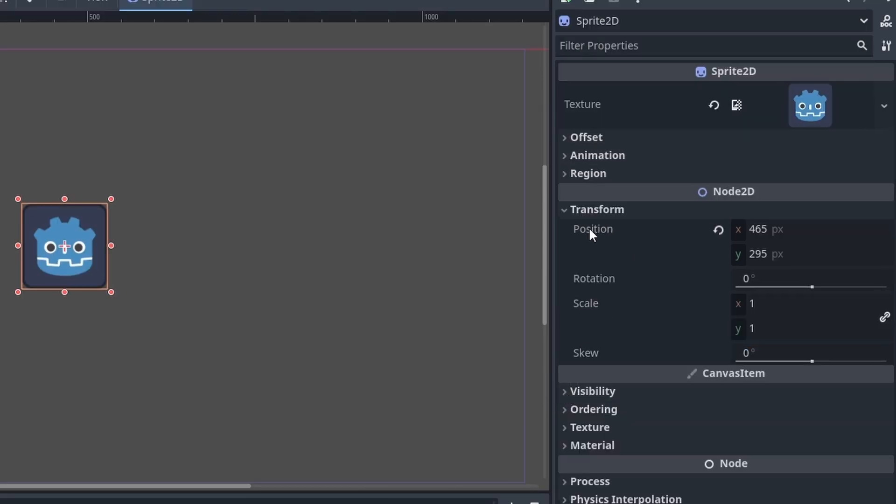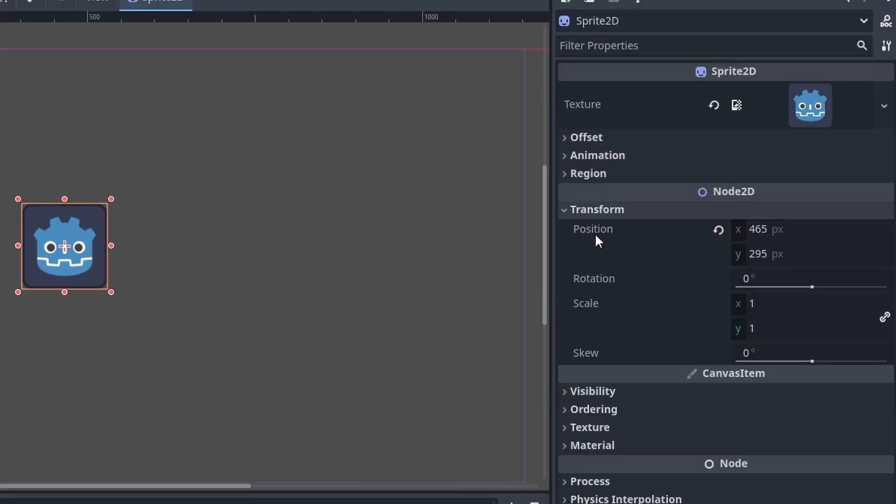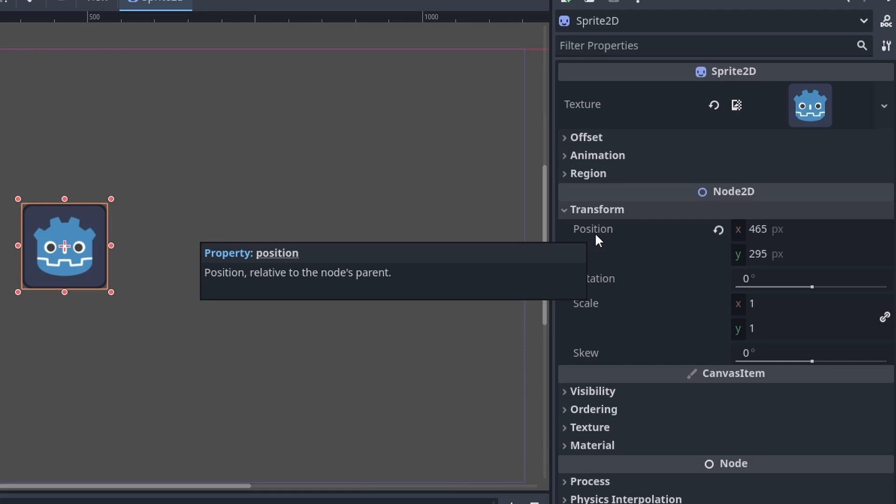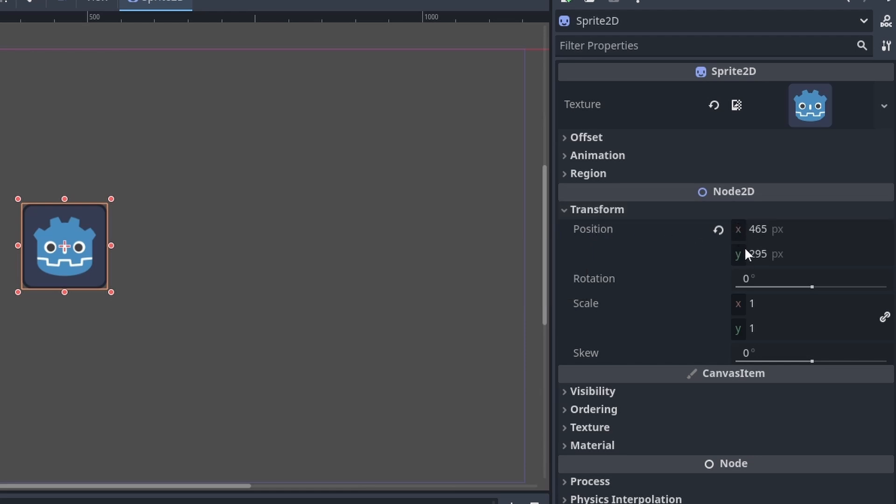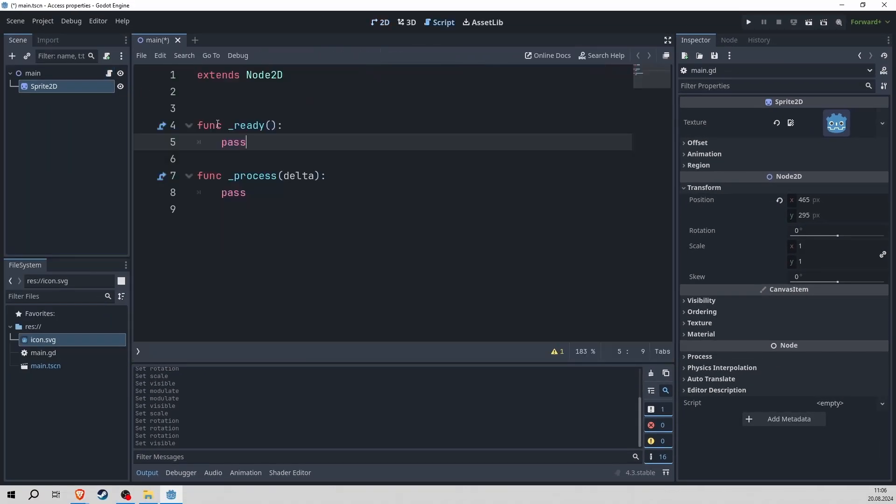We are going to move the position. Now what you can do is, from the position that requires two values, specify that you only want to access, for example, the x value. This is what we're going to do now to move a character to the right.